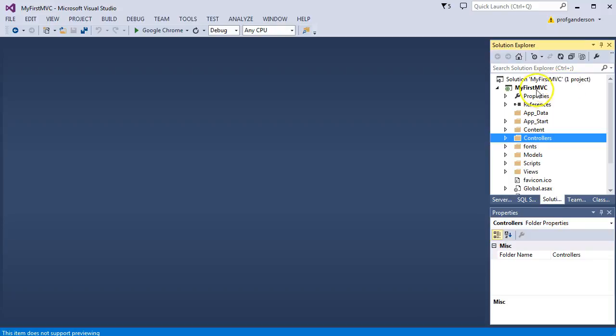Let's go ahead and open up the application we've been creating in the other videos called My First MVC. If you haven't created that yet, please go back and go to our Learning Suite content site and create the application by following the steps in all the other videos that have been listed thus far.